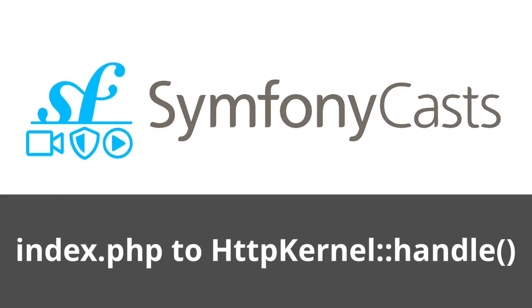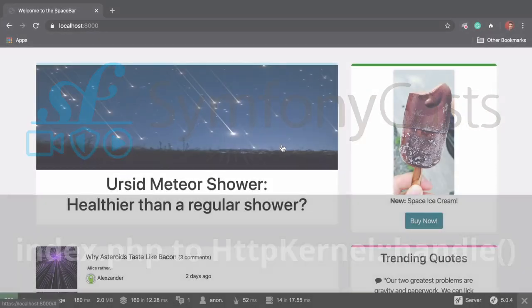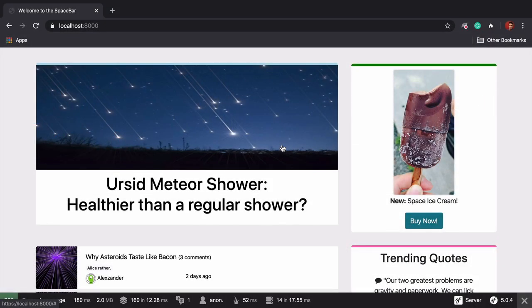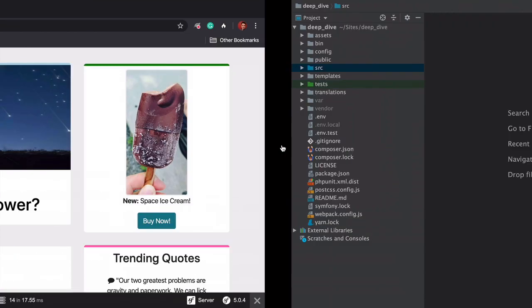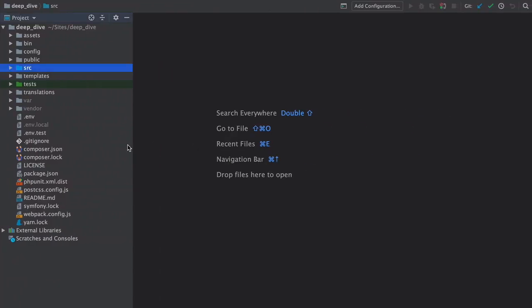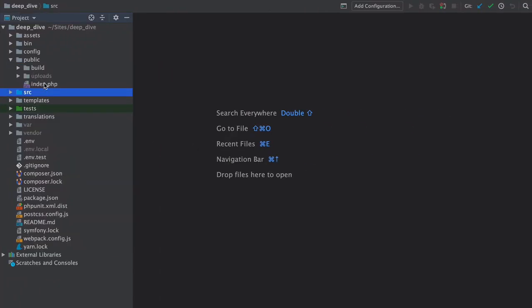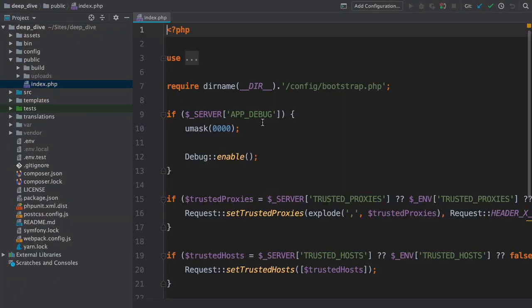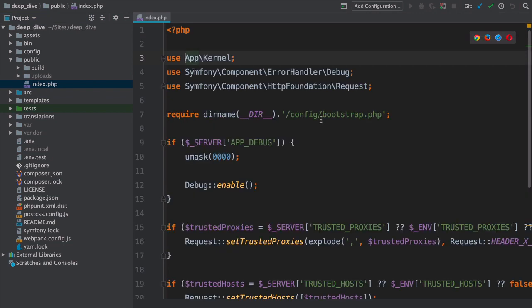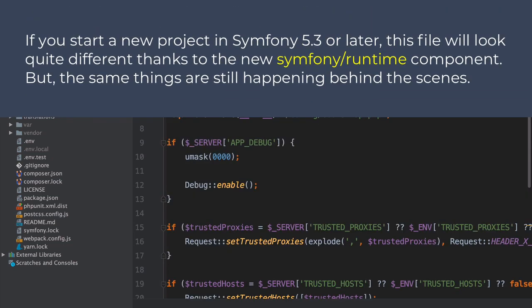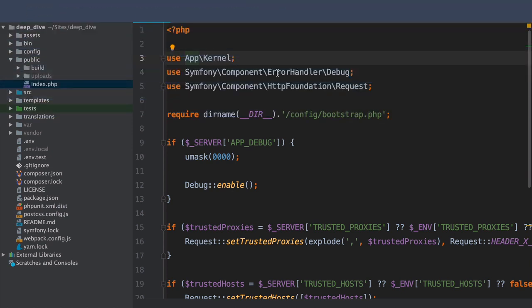Let's start with the very beginning of the request. When we load a page, the first file that's executed is public/index.php. No matter what, this is where it all starts. So let's literally go through this file line by line and see what happens.